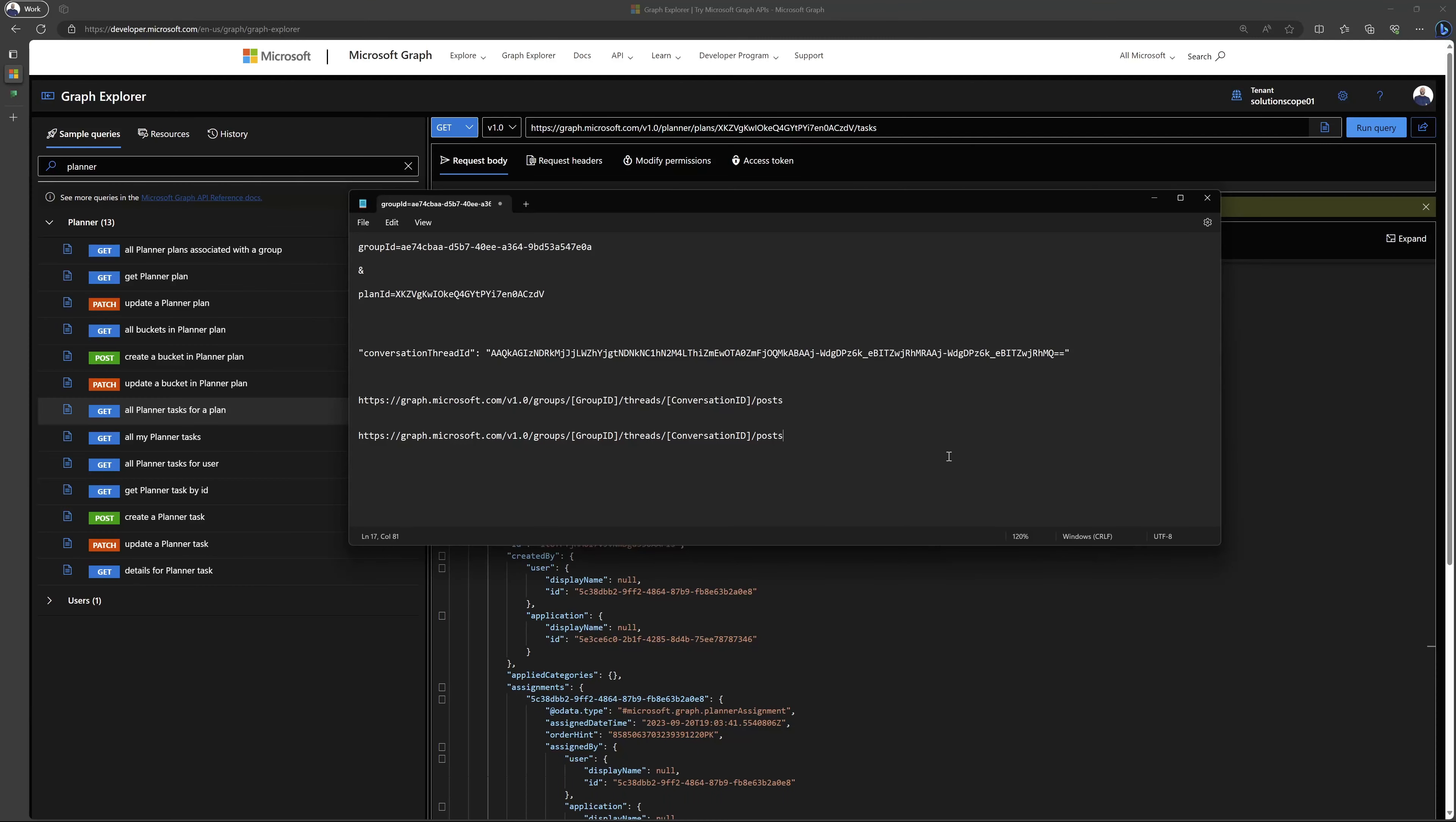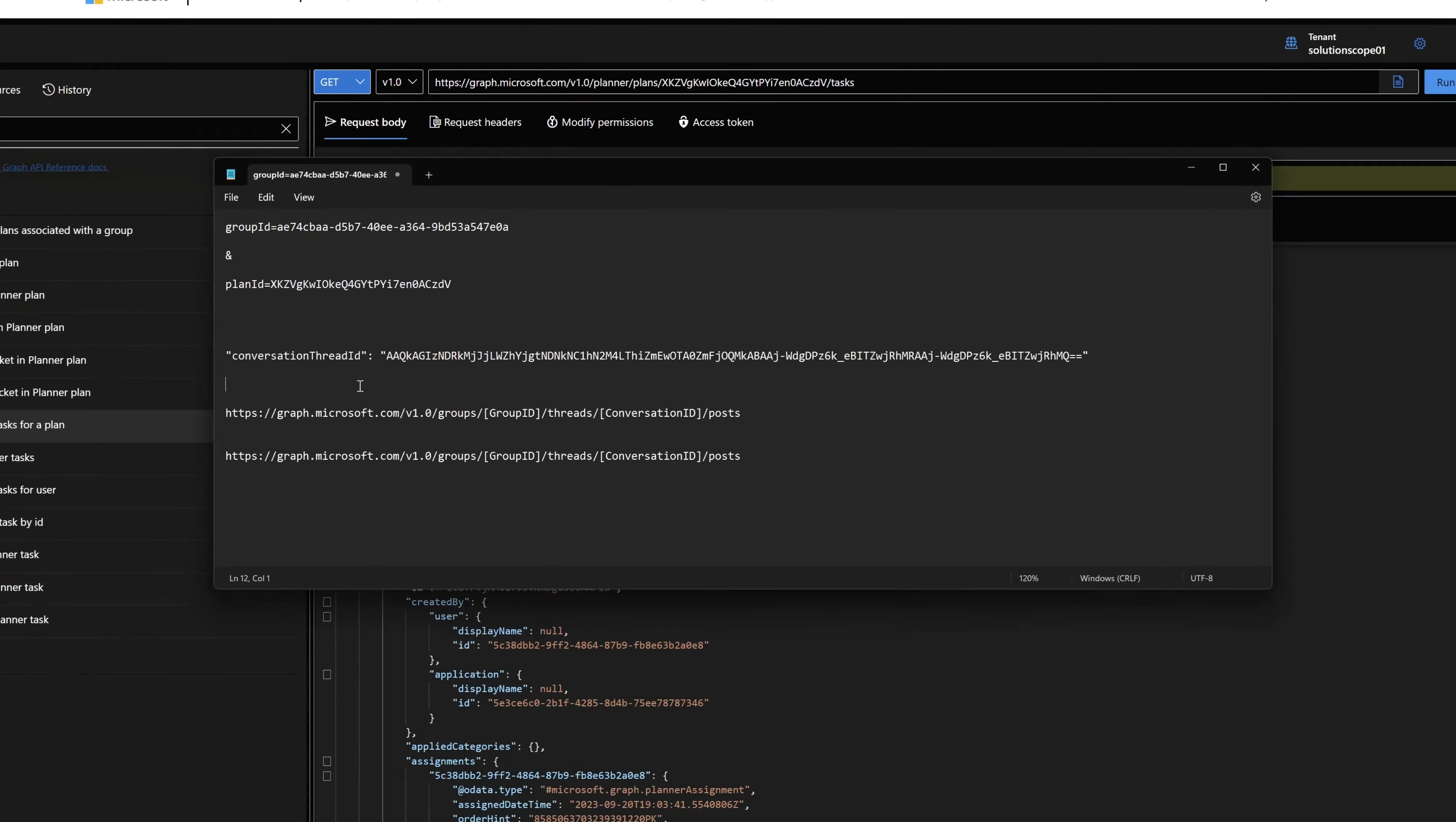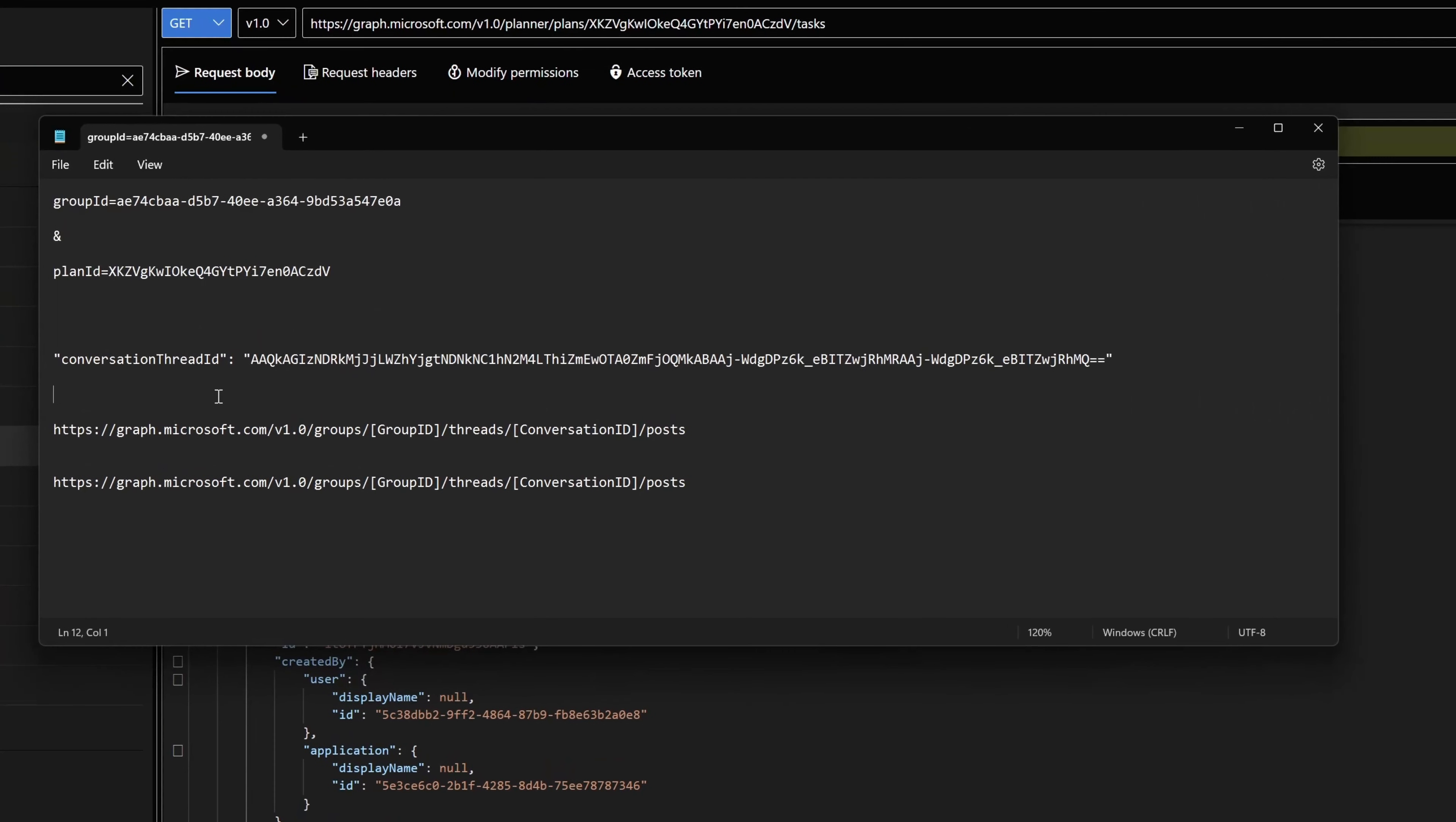You can see here that I've brought up notepad and I've pasted in my conversation thread ID. The next thing that we'll need to do is execute another different API call. This one here is extracting conversation thread and posts. You'll see here that this call takes two parameters: the group ID and the conversation ID.